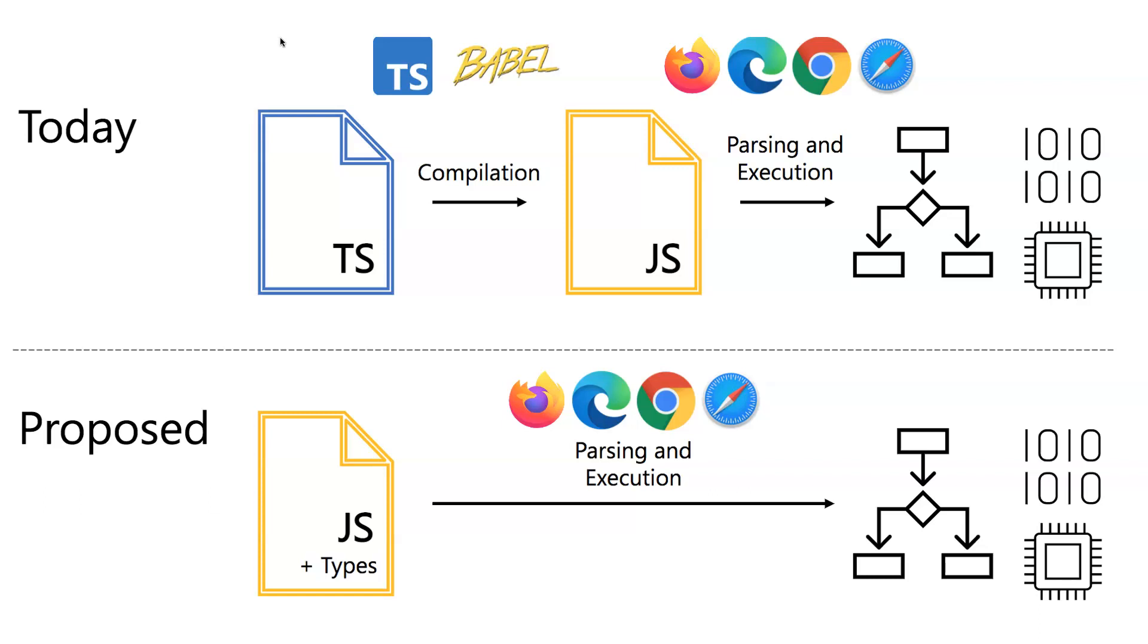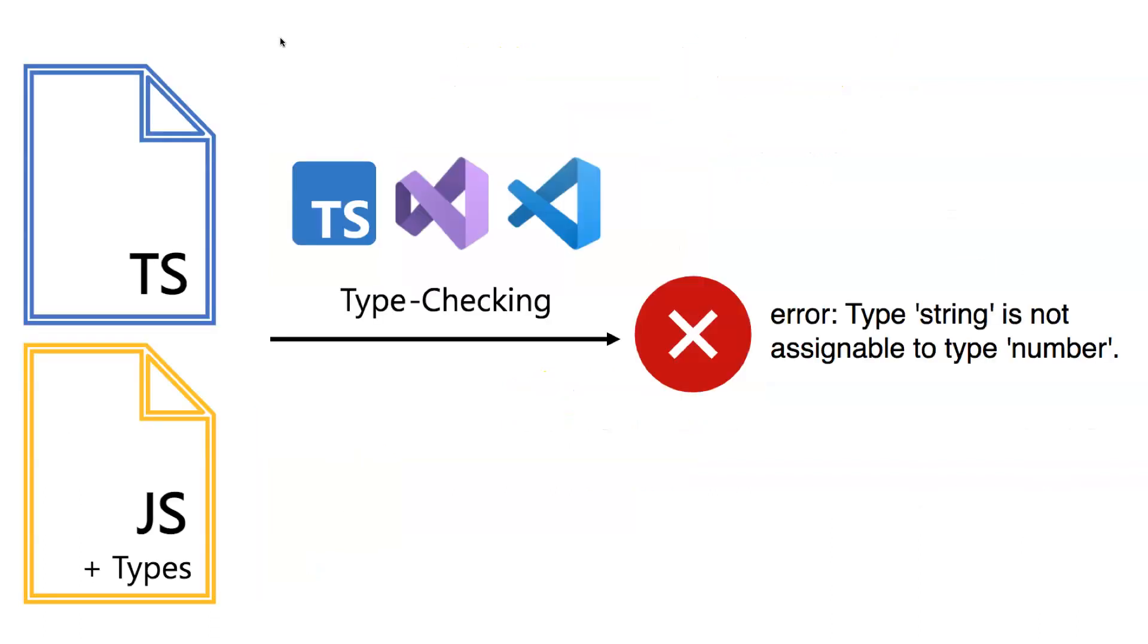The type checking will then happen within Visual Studio Code or within Visual Studio or whatever editor that you like, and you will get some errors. It's not the browser that will crash when the typings are not correct—they will just ignore it. These are just like normal comments.